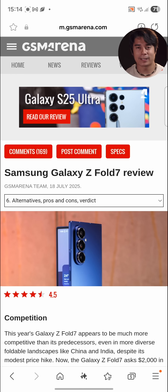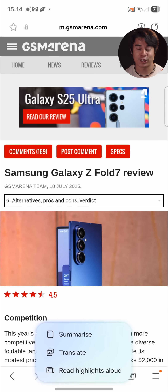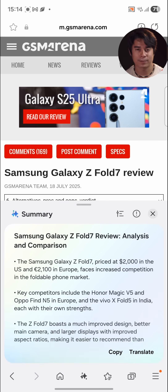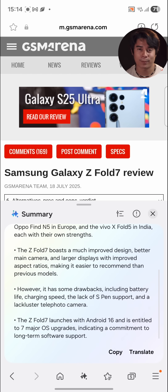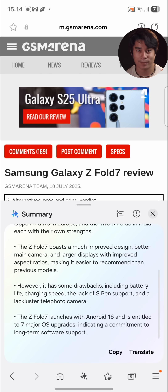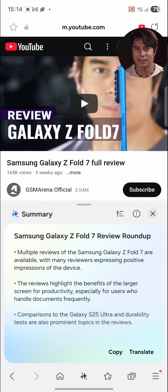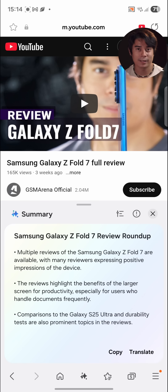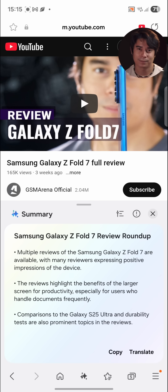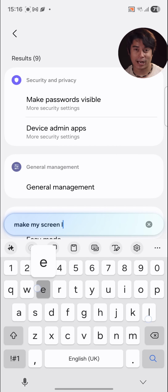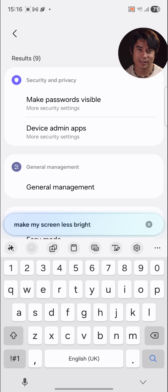The other AI features provided by Samsung haven't changed much since the previous UI version. This includes AI integration within the Samsung browser, where you can have the AI summarize articles on the page. The AI can also summarize videos you open within the browser, but these summaries are honestly pretty limited in comparison, and seem more like a prompted response based on the video title.